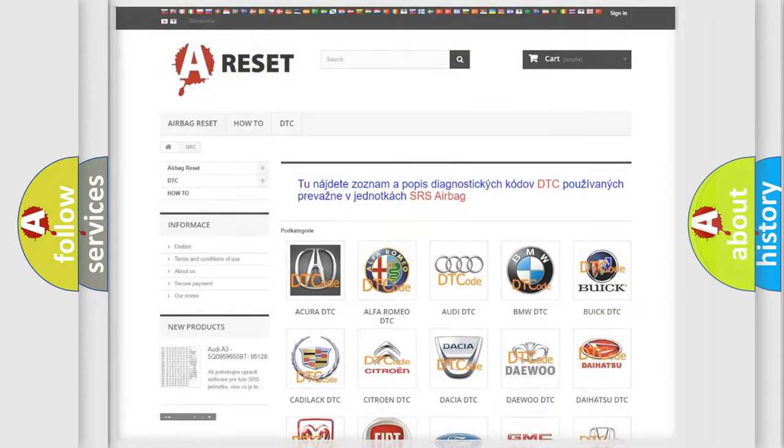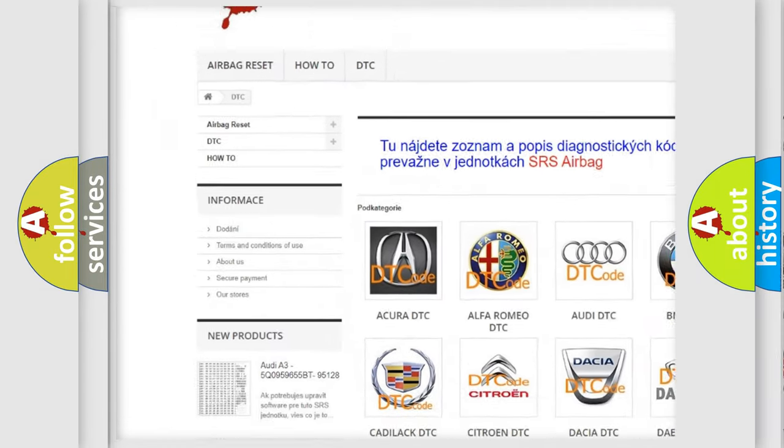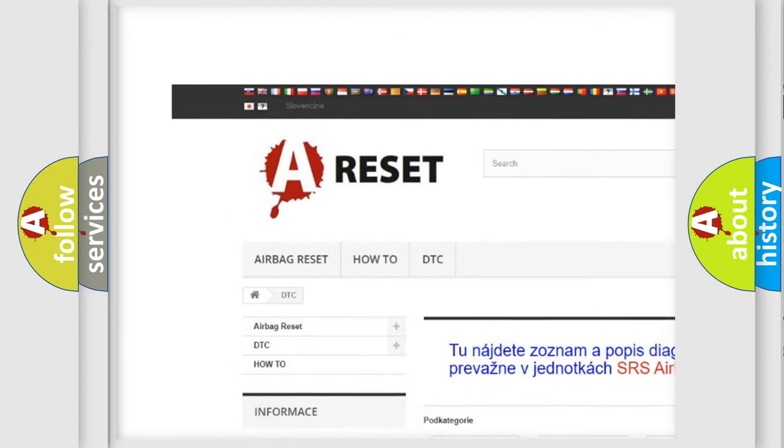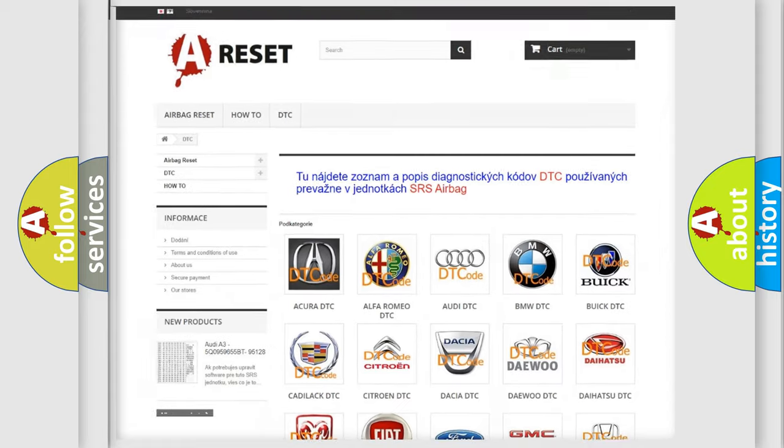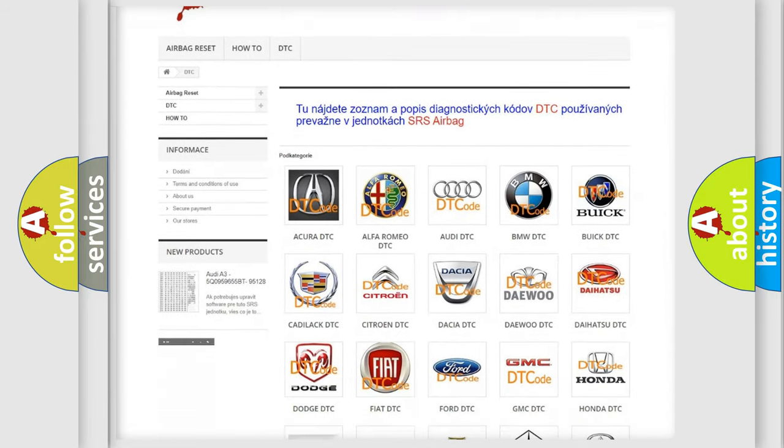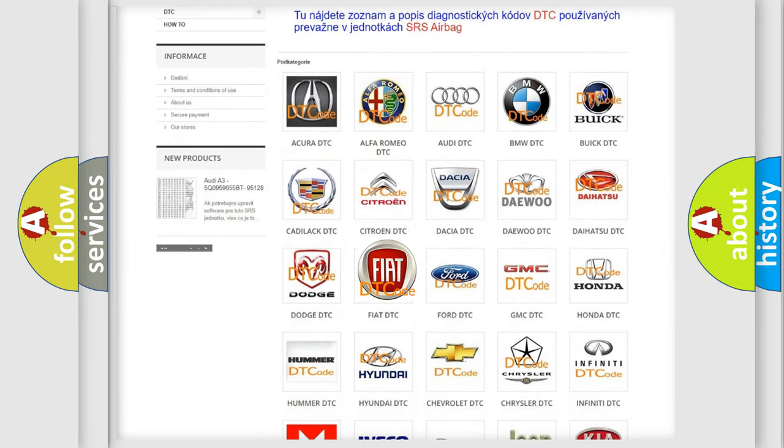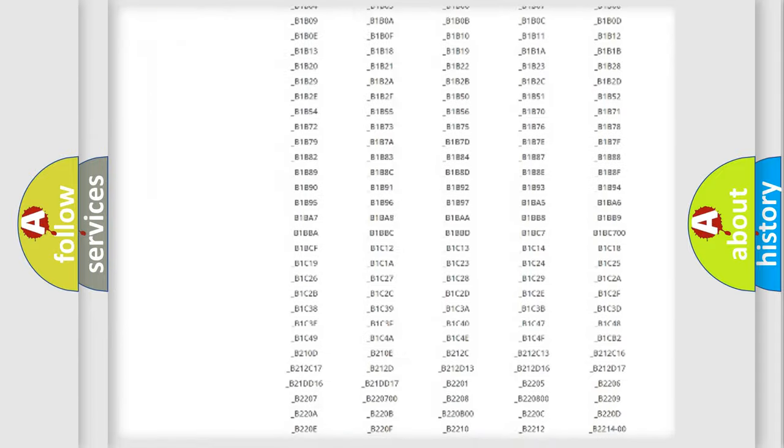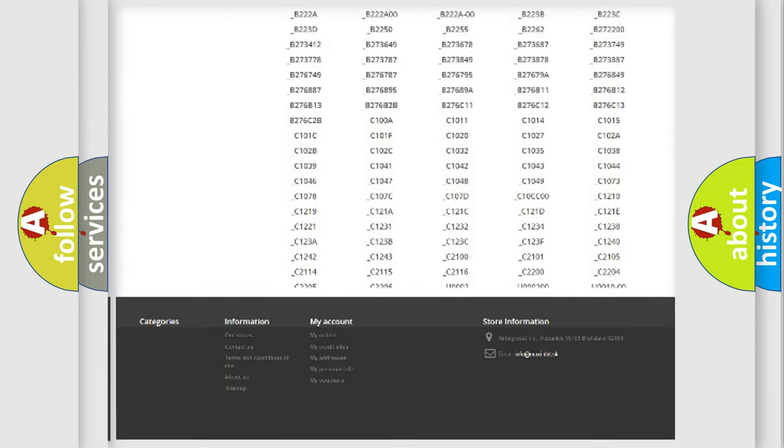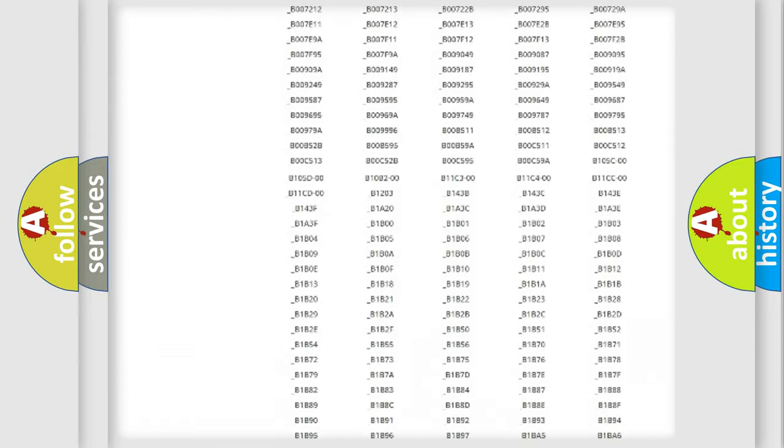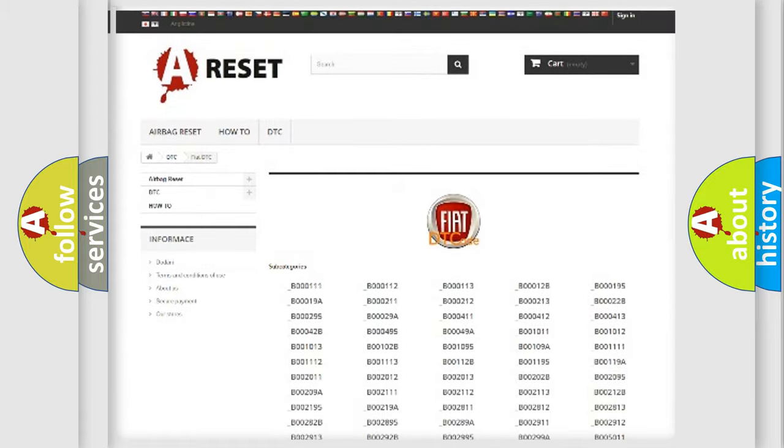Our website airbagreset.sk produces useful videos for you. You do not have to go through the OBD2 protocol anymore to know how to troubleshoot any car breakdown. You will find all the diagnostic codes that can be diagnosed in Fiat vehicles.